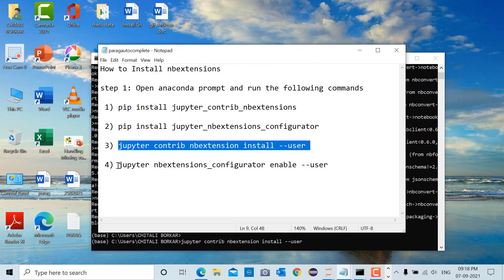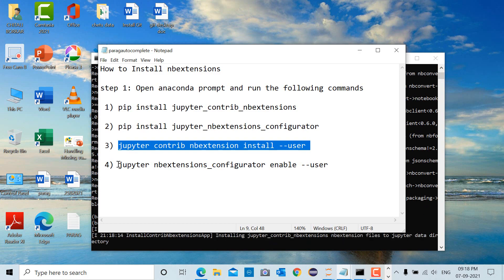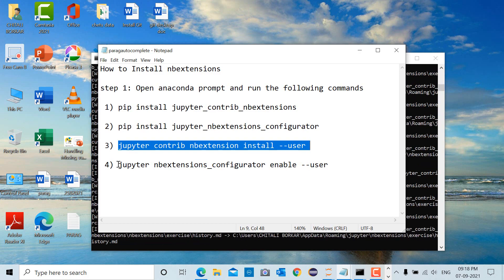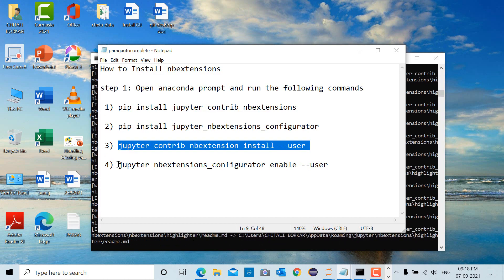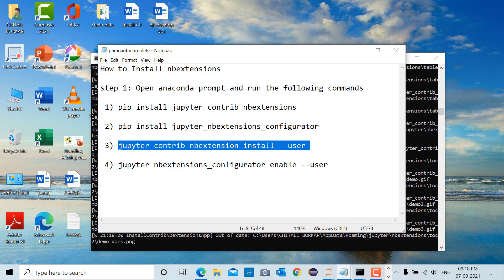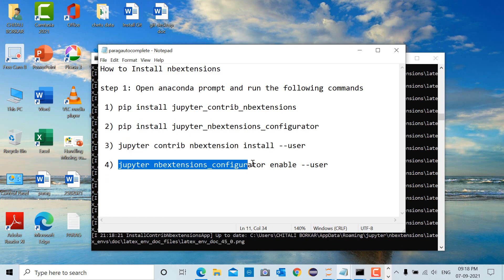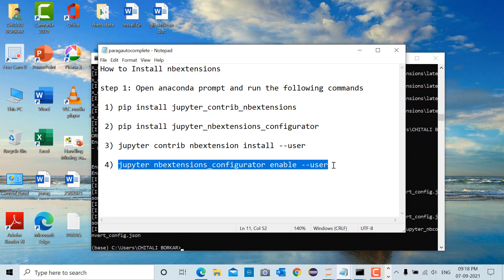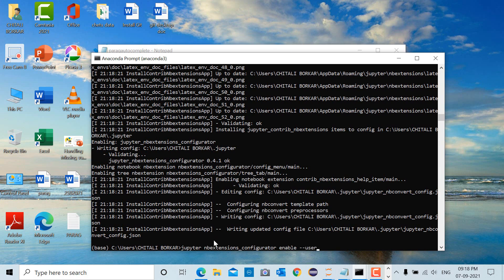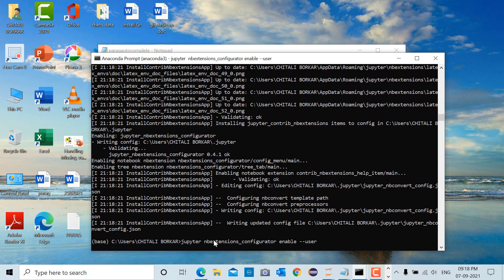And last: jupyter nbextension_configurator enable --user. The commands are present in the description of the video.